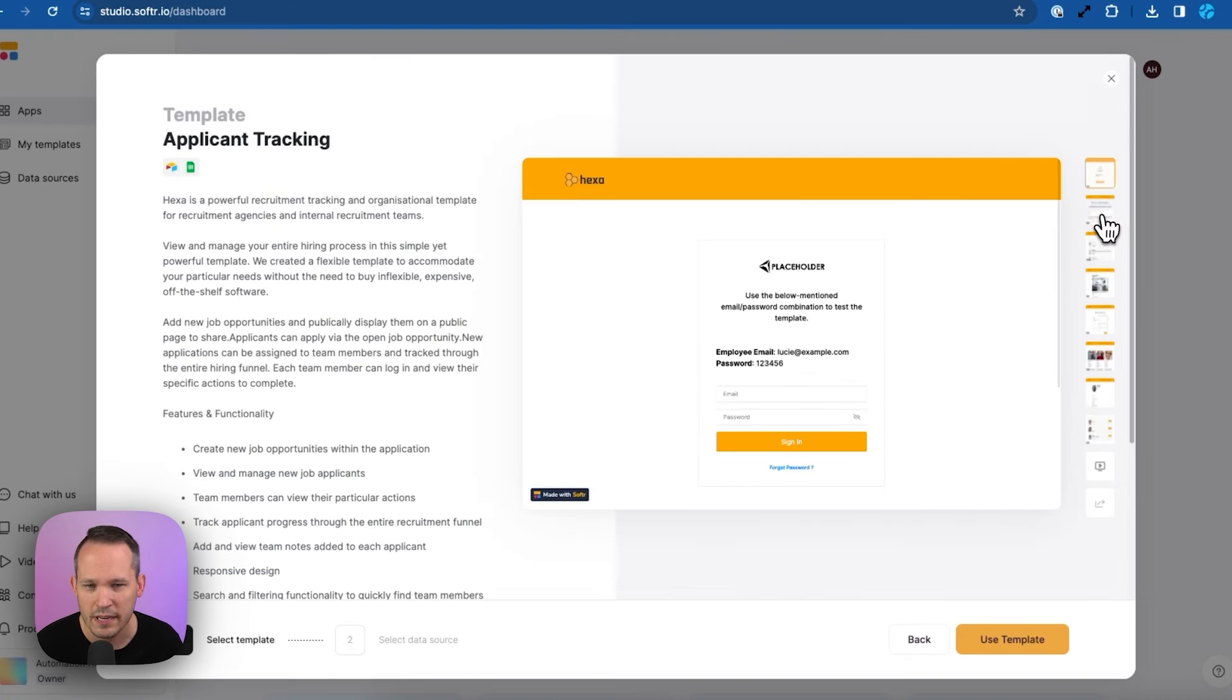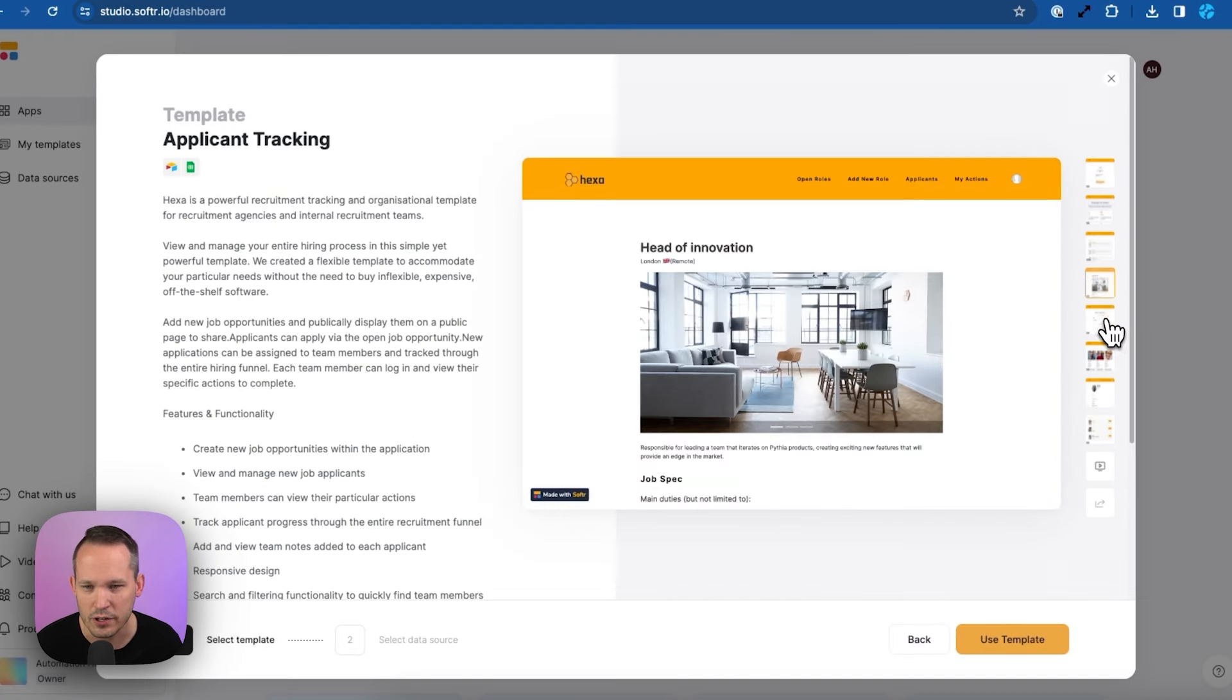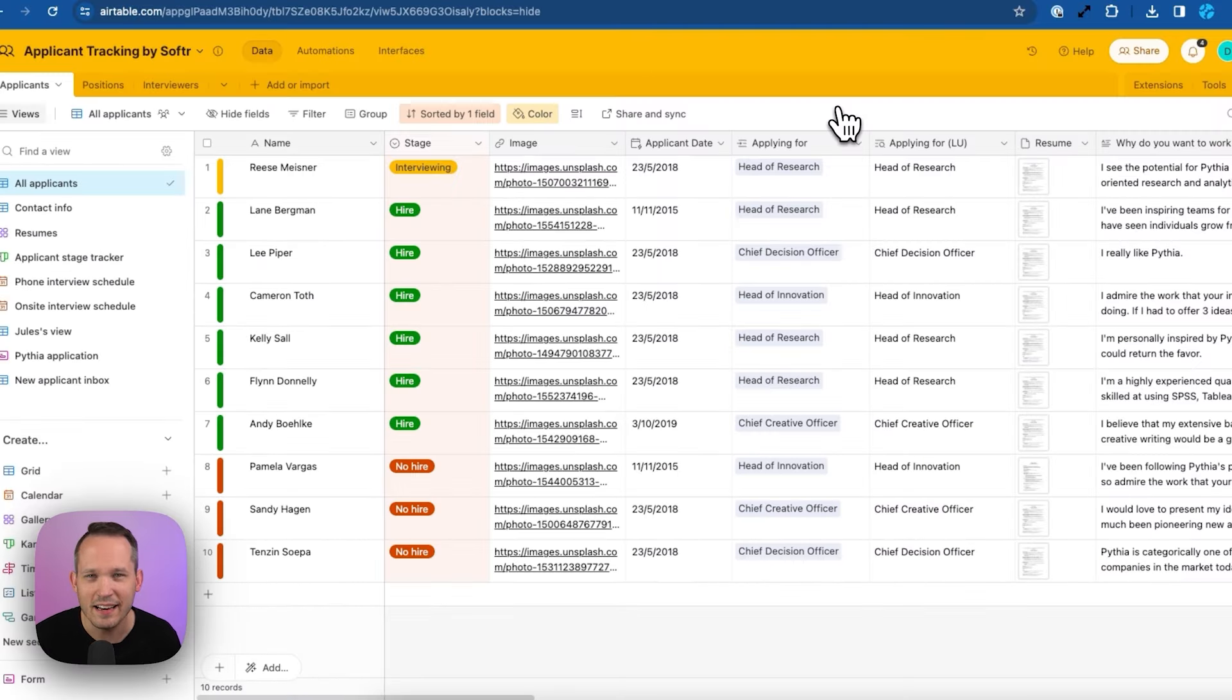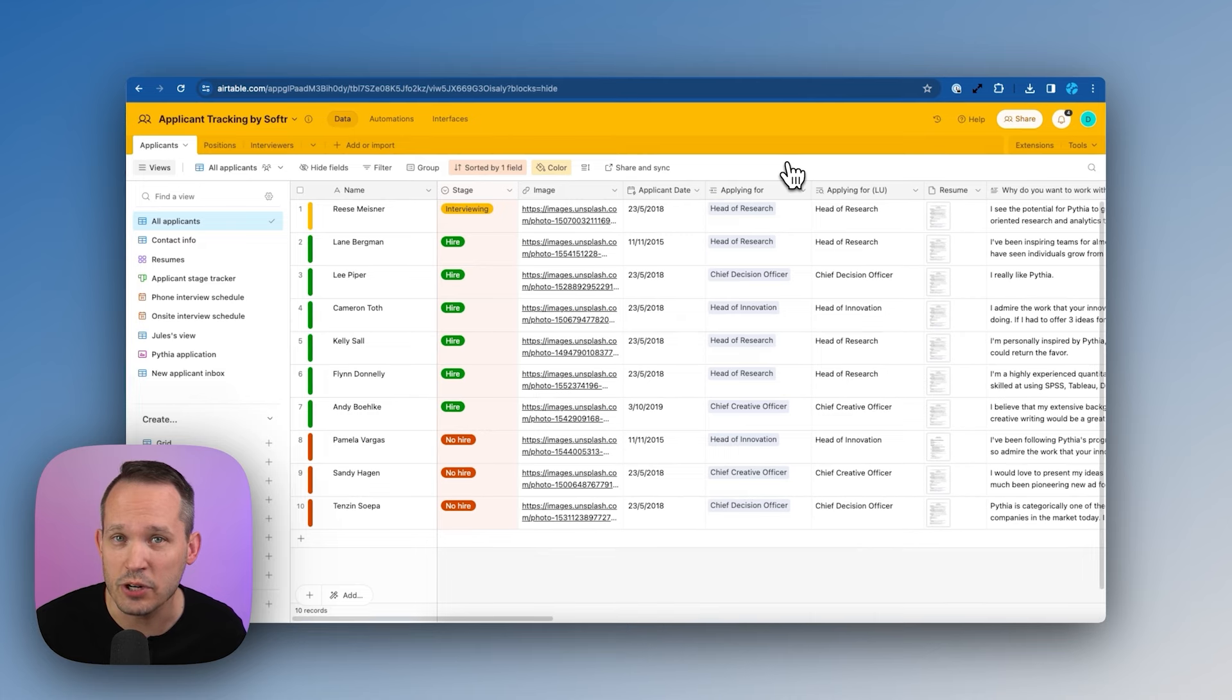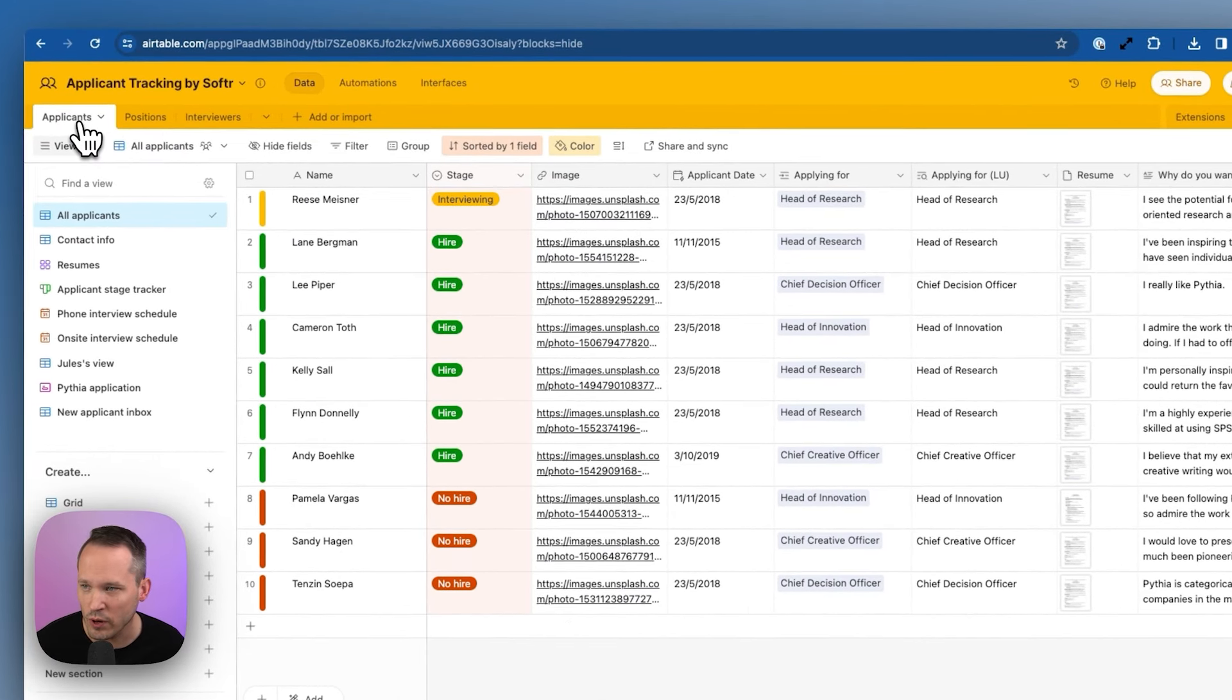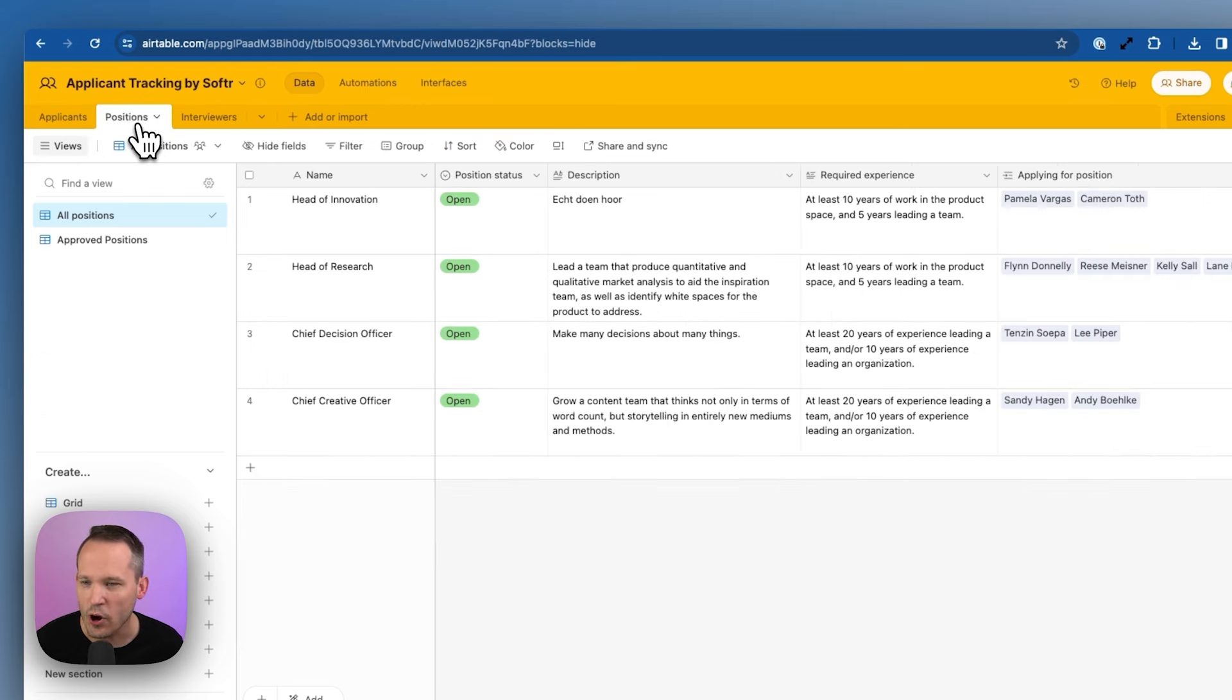Let's click to preview. Here we can check out the different screens that it's going to create on our behalf. Let's use this template. You'll need to connect to your data source. And here we can see that Softer has automatically generated the tables that we need for this application. So we have three different tables, one for applicants, the actual people who are applying to the jobs that we have. We have positions. These are the open roles that we have in our organization.